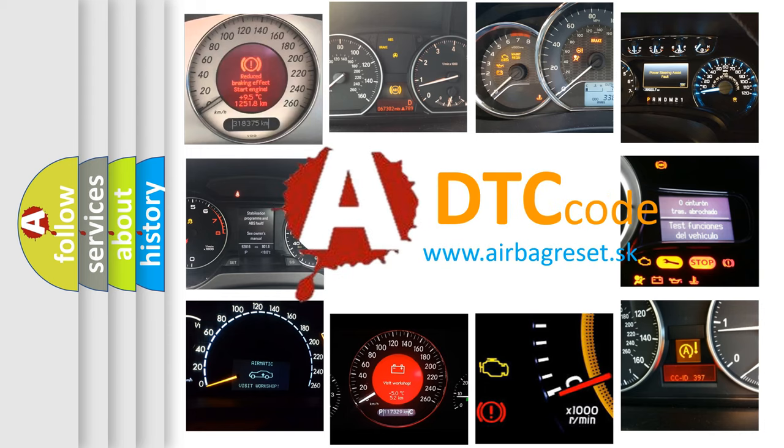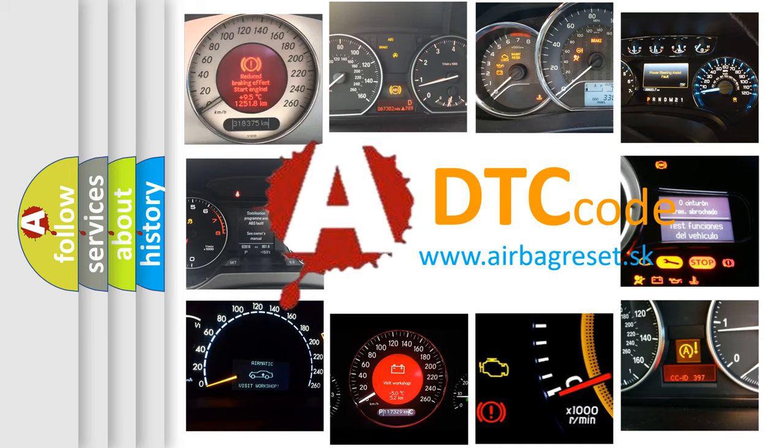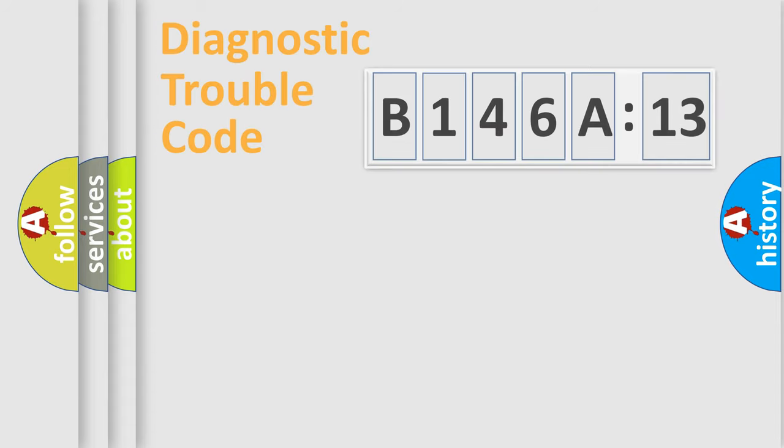What does B146A13 mean, or how to correct this fault? Today we will find answers to these questions together.